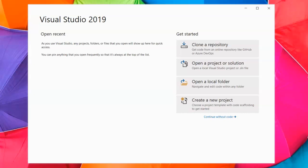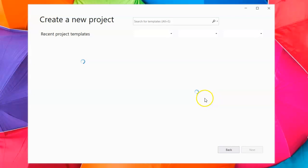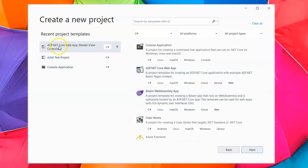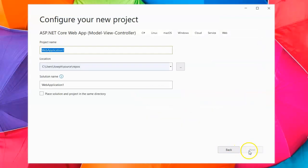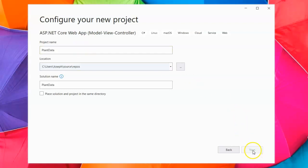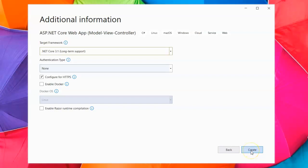I'm going to show you how to create a data-driven database application in two parts. The first part covers creating the database tables, and the second part will show how to use them in your program. I'll start by creating a project to keep track of plants in my yard, so I'll call this 'plant data'.